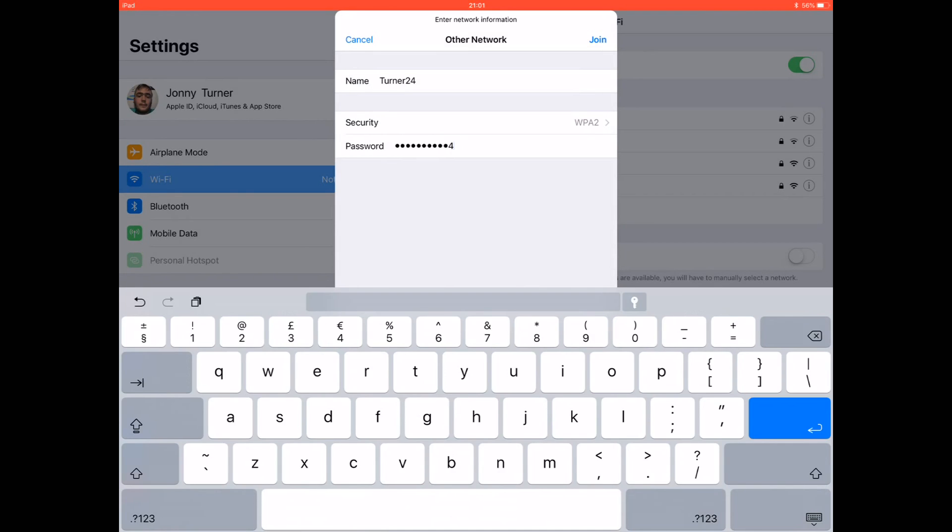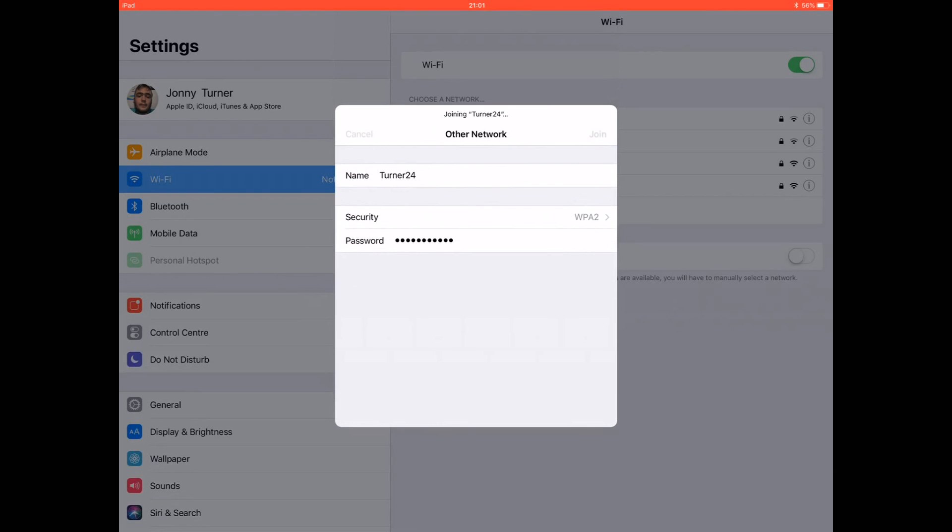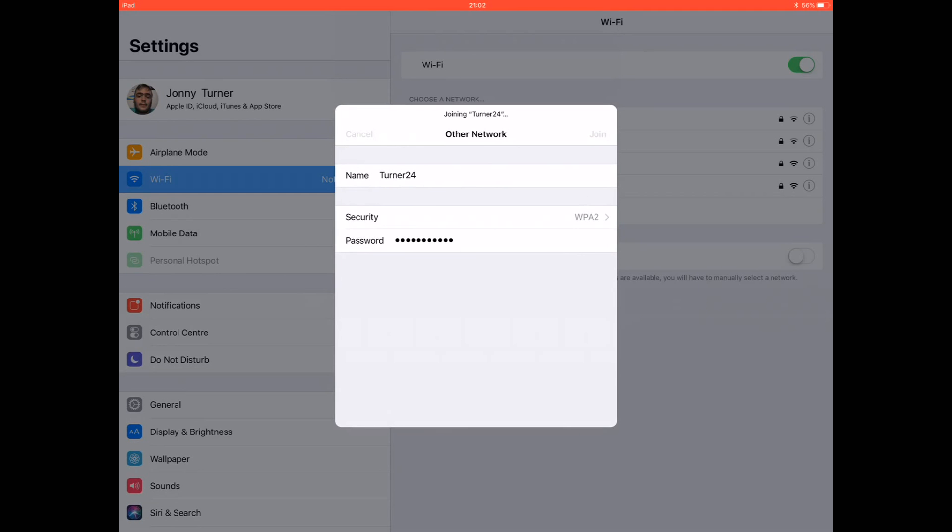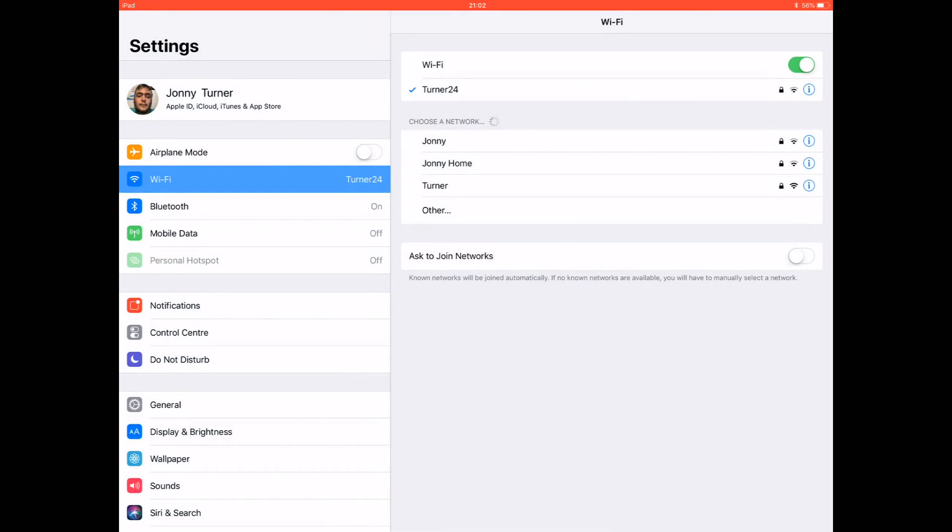Tap join and it will start joining. As you can see, I'm already joined now by the tick at the end of your network name under Wi-Fi.